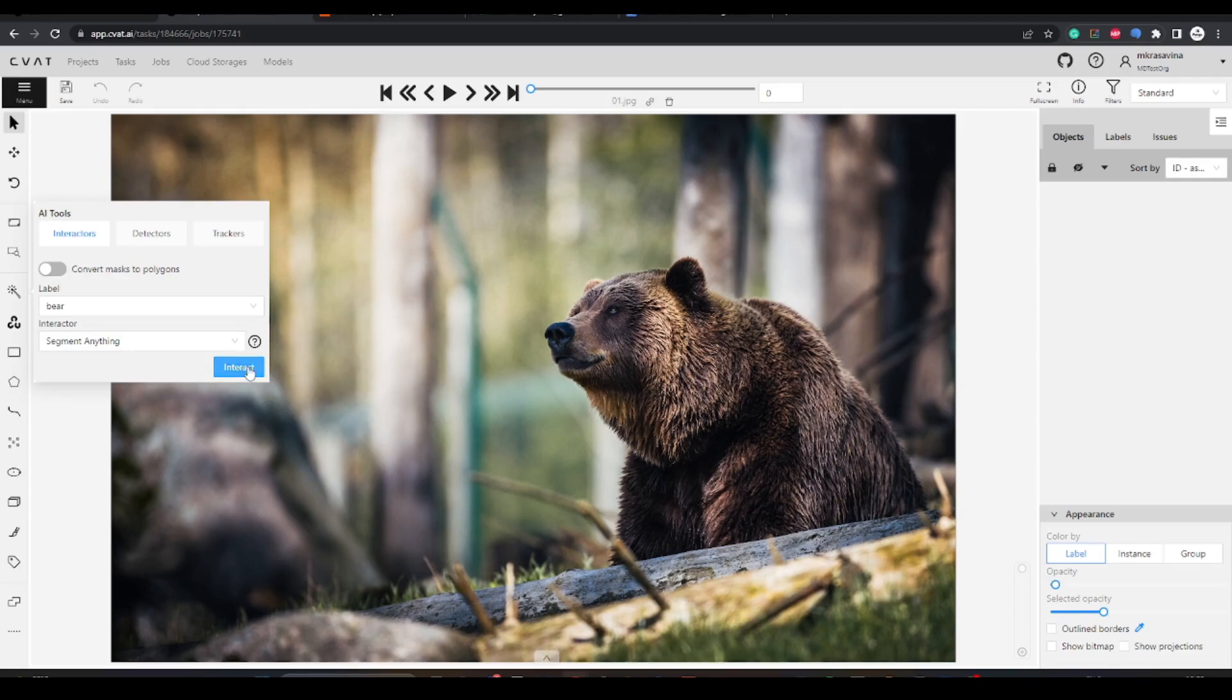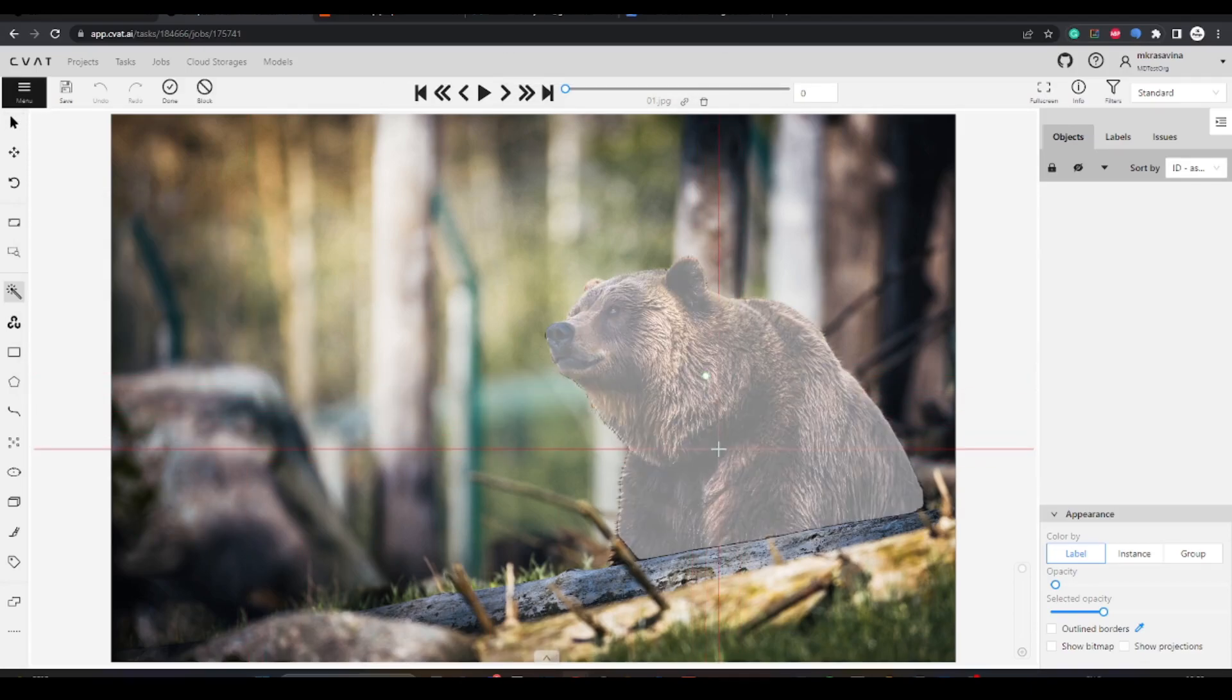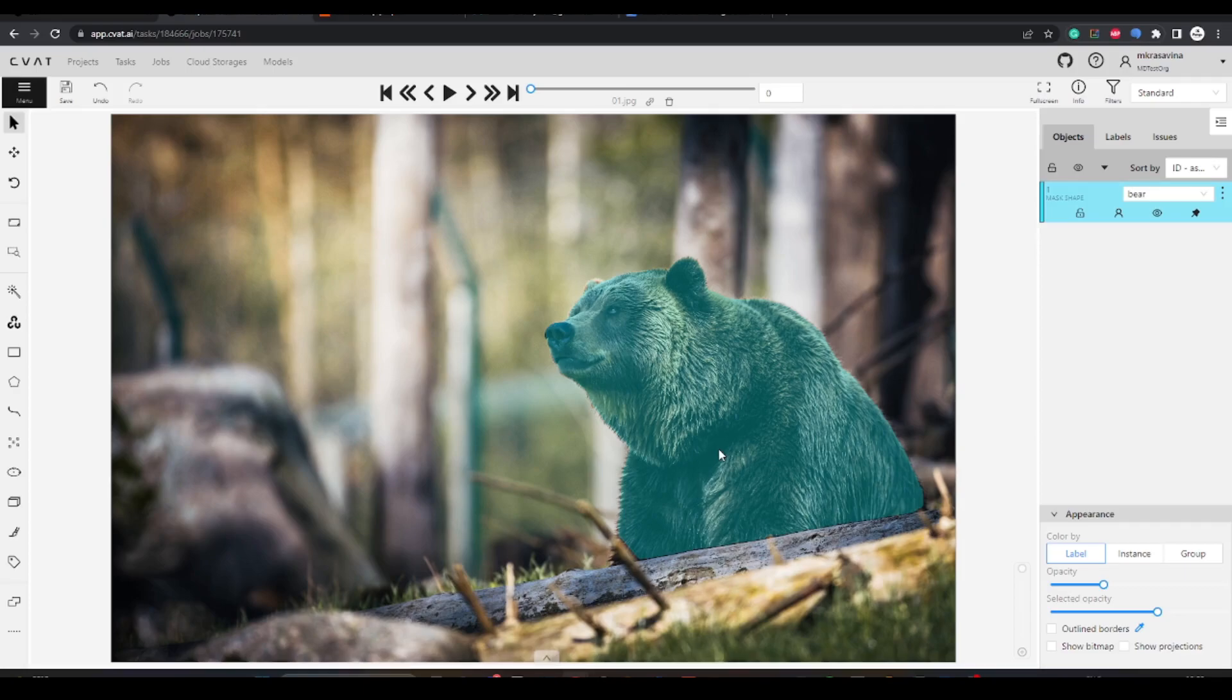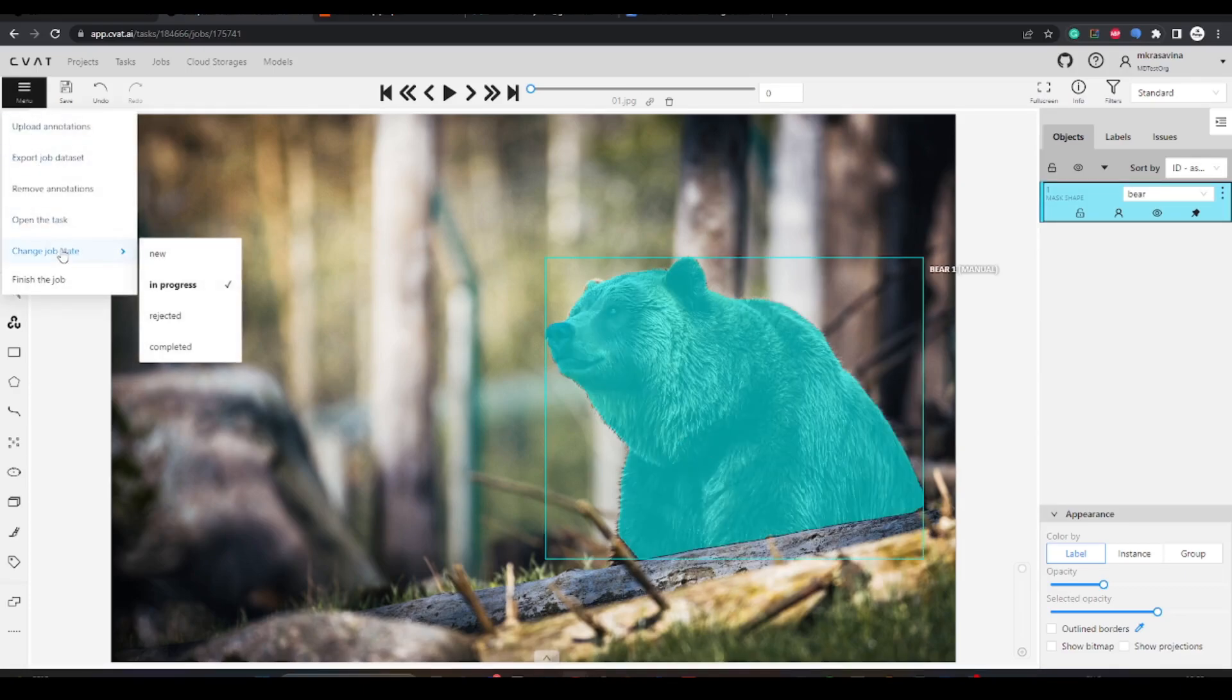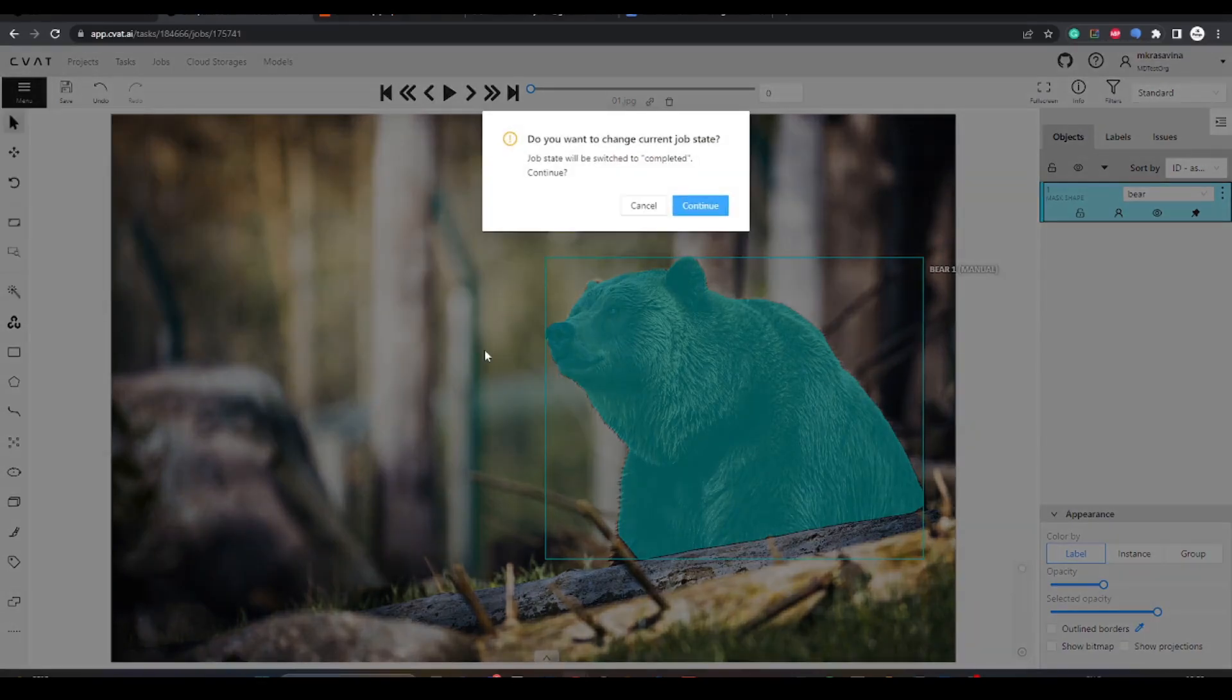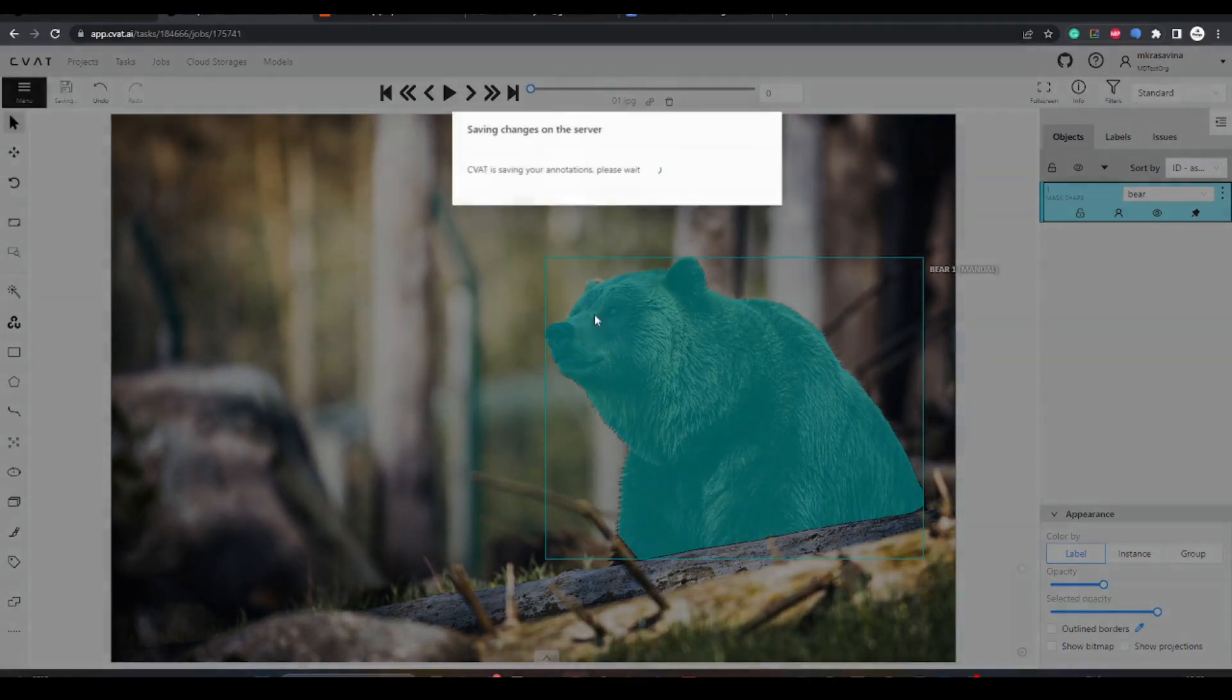With webhooks, you will get a notification every time the configured event happens. As I mentioned before, here we want to know whether work on a certain task is accomplished. So we change the task status from in progress to complete.